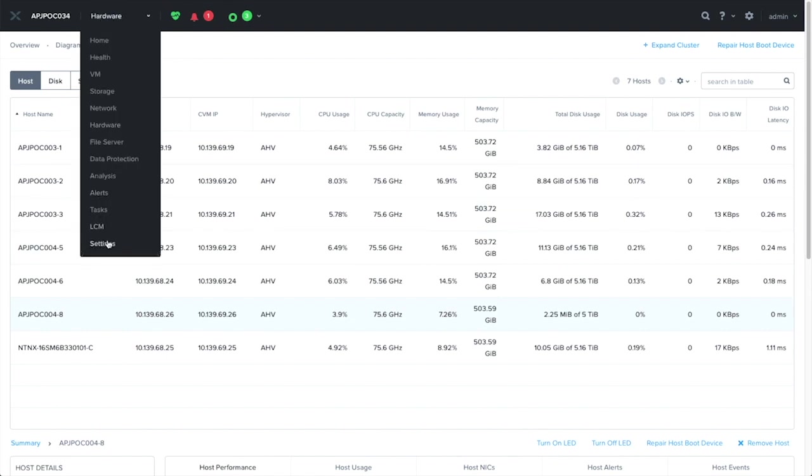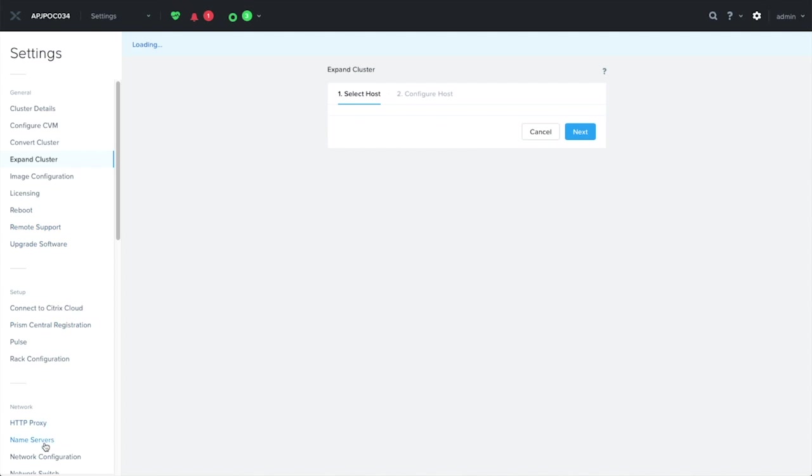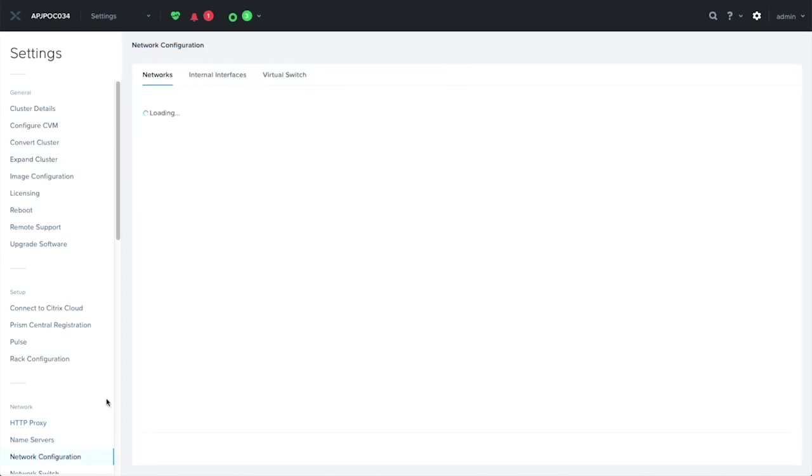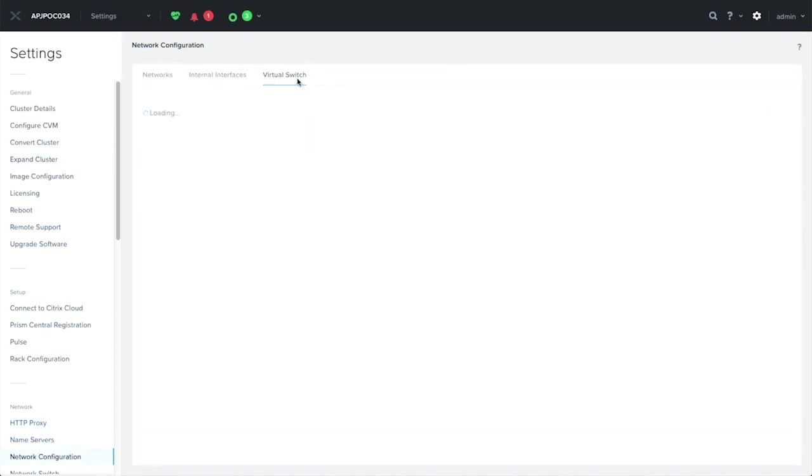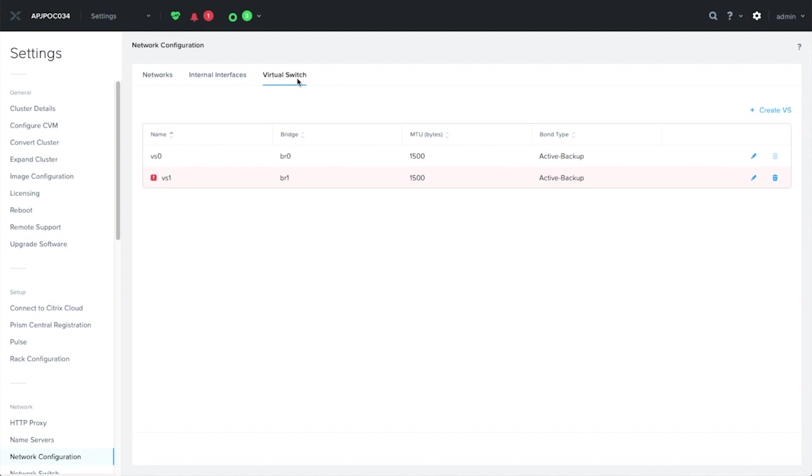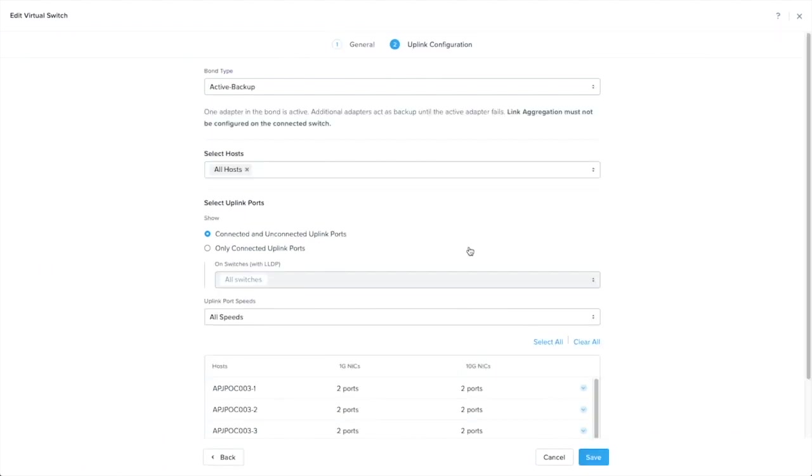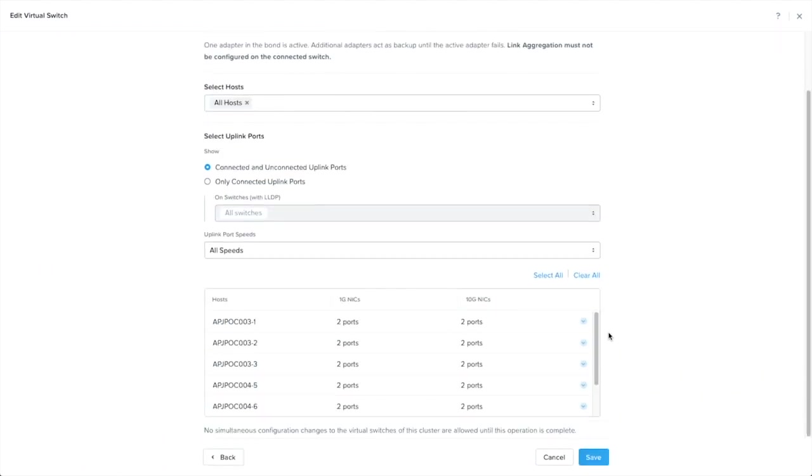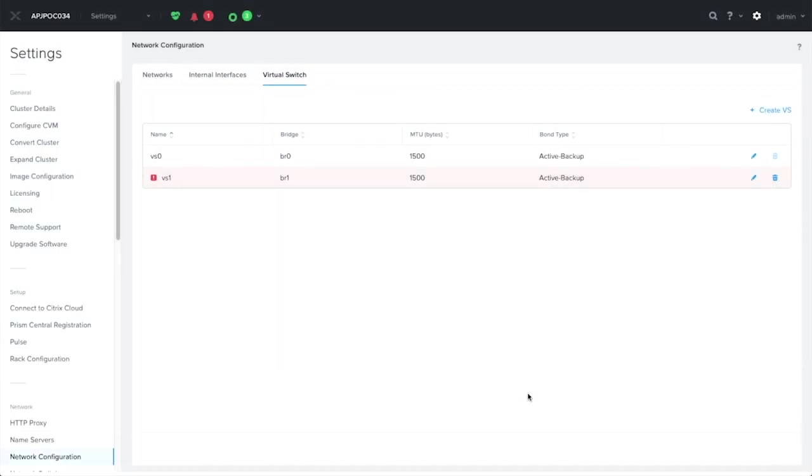Now, let's take a look at the network settings. Let's take a look at the virtual switches. As you can see, VS0 looks okay. There's no alert next to it. Let's have a look into the details. What we want to see is the NIC configuration. In fact, in terms of the uplink, we can see that there are two ports that we have selected previously are already included, and this is good.